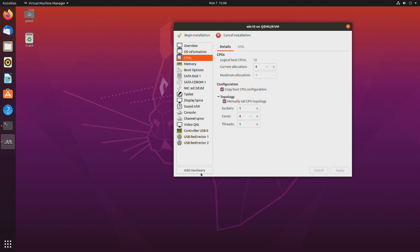So you can add the GPU right now or you can do it once Windows is installed. It's up to you. In this guide I'll install Windows as is and I'll add the GPU later.